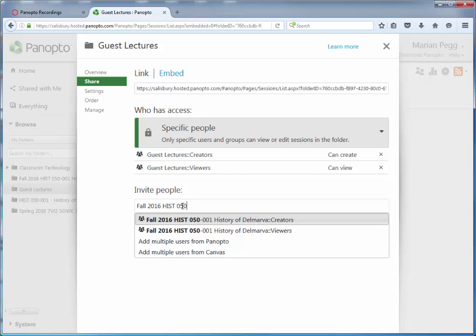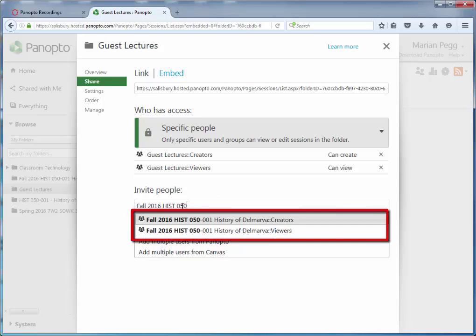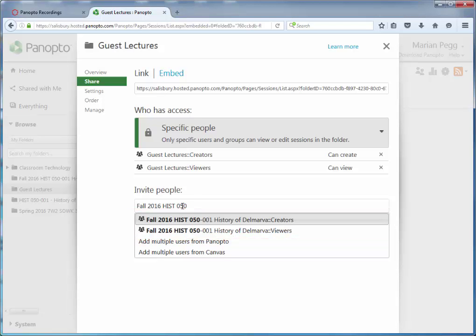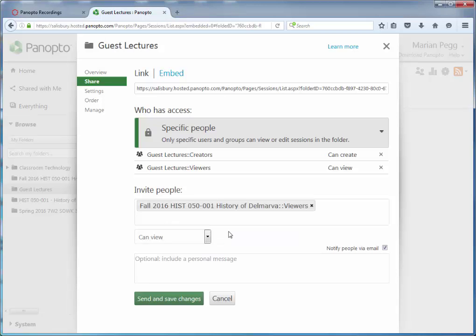You should see two groups appear, one for the Creator, which are faculty, and one for Viewers. Select the Viewers group to provide students the ability to review the recordings in this folder.